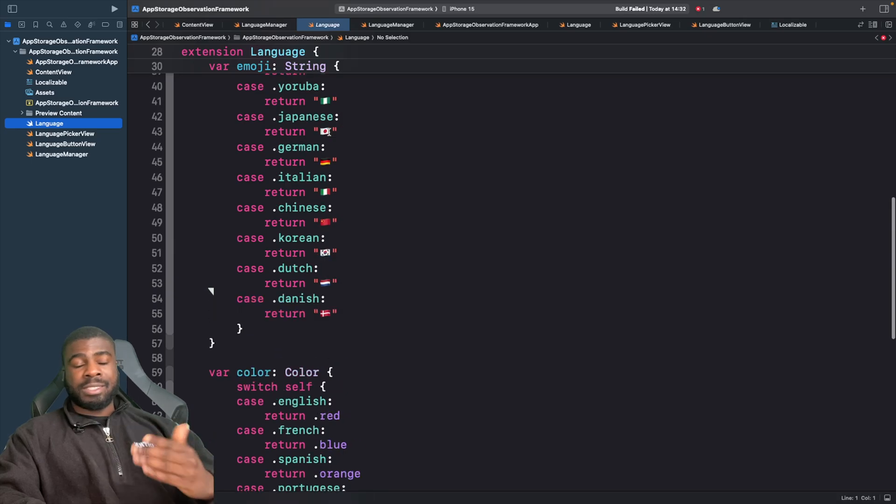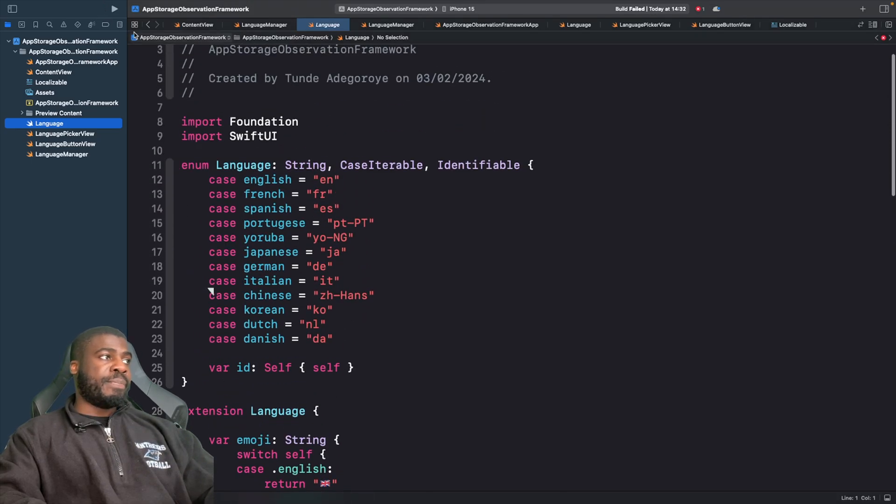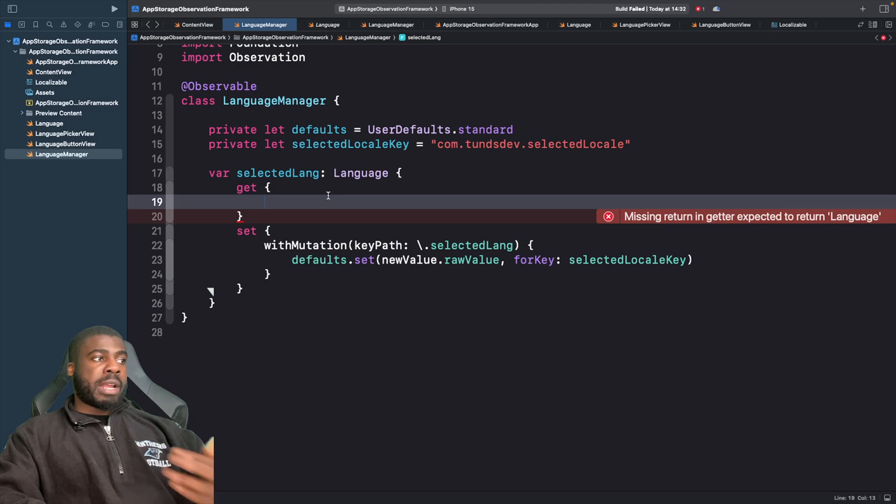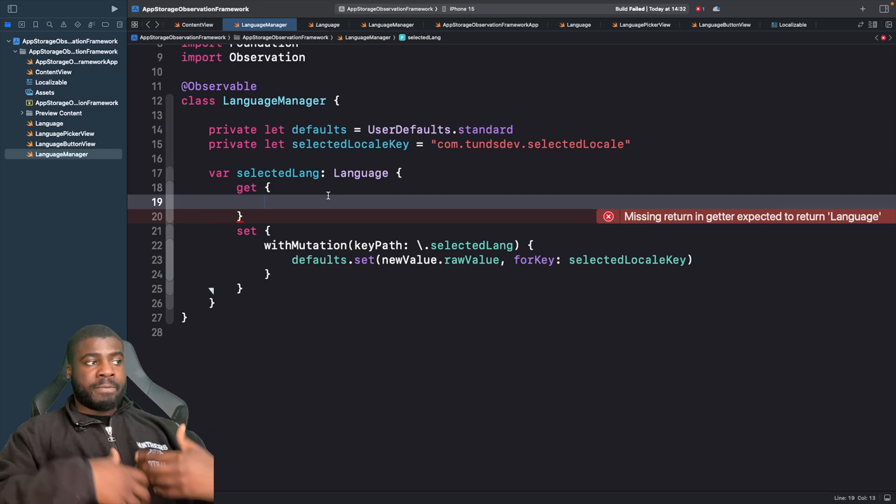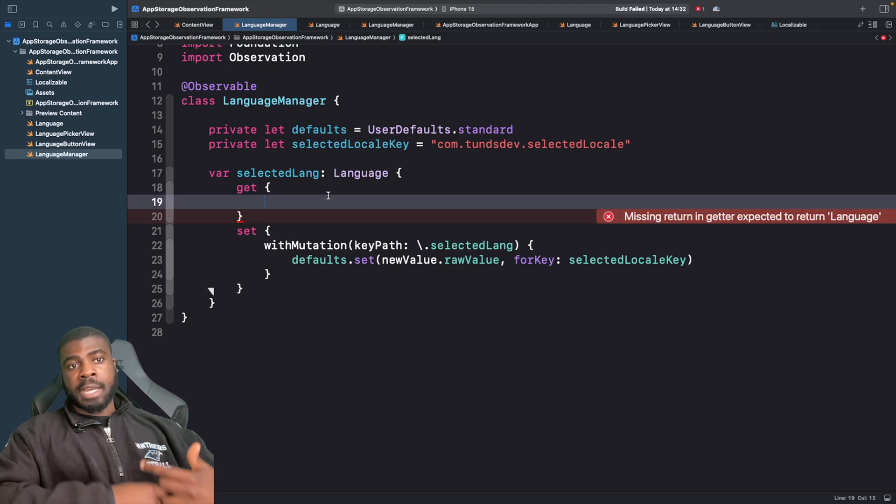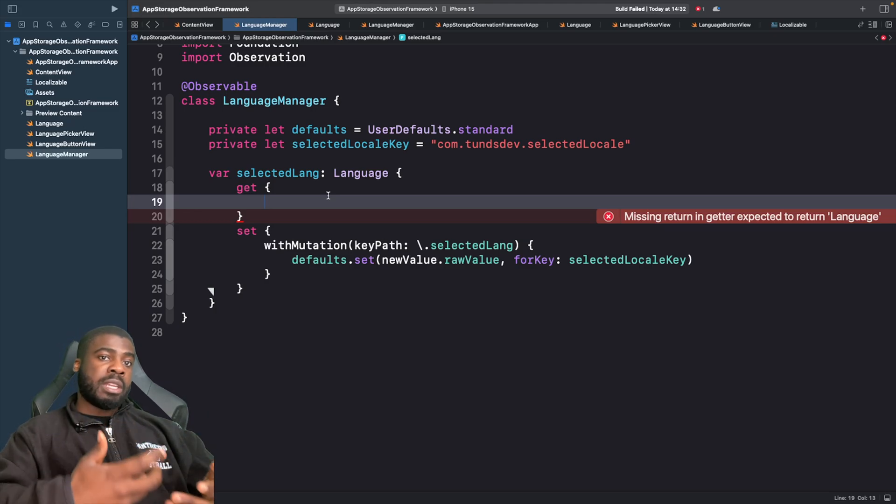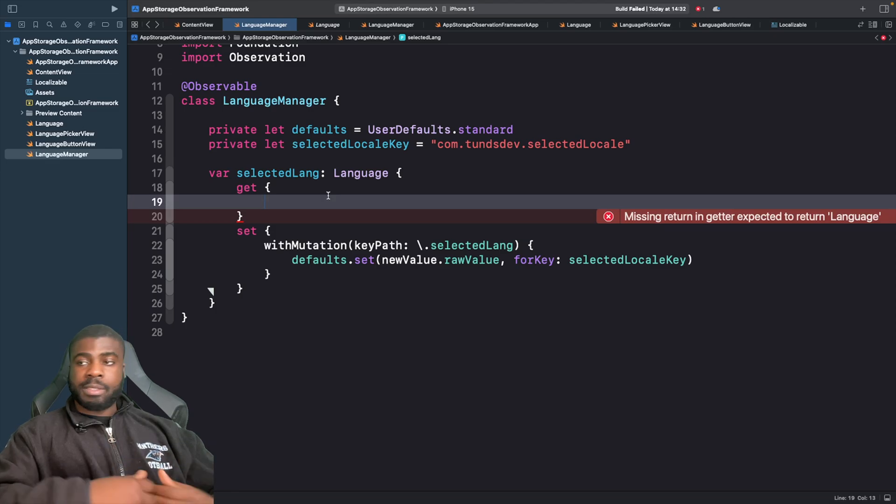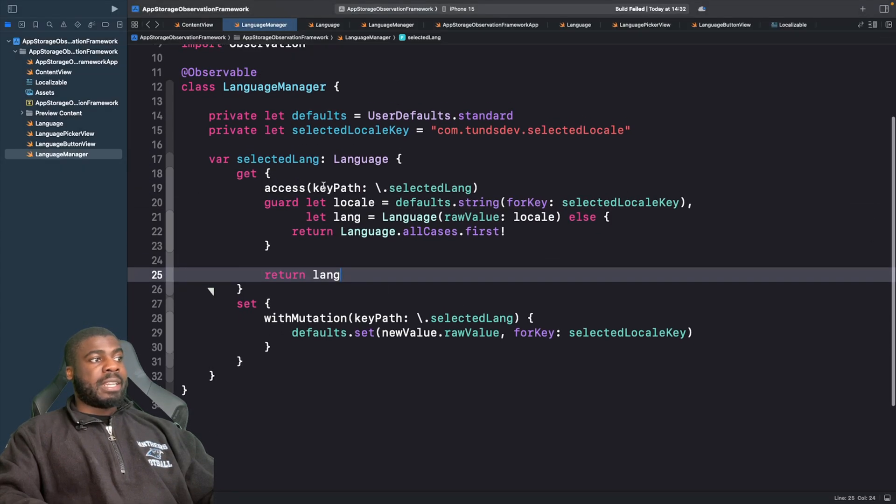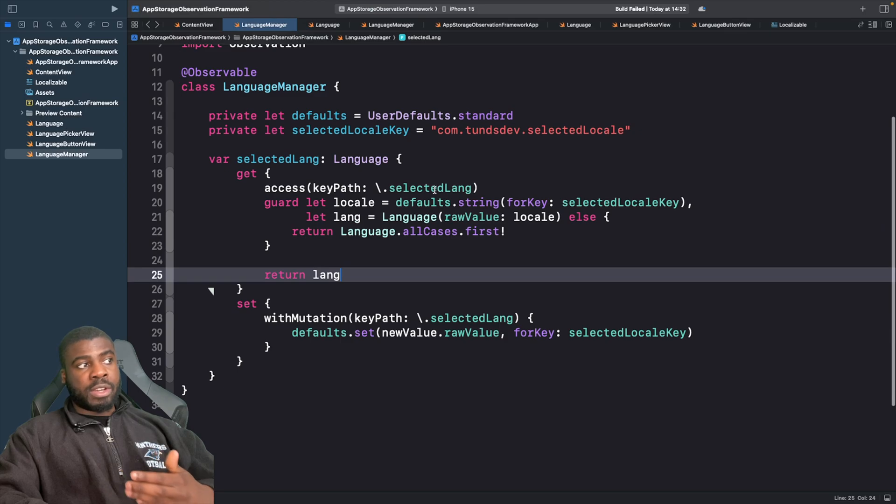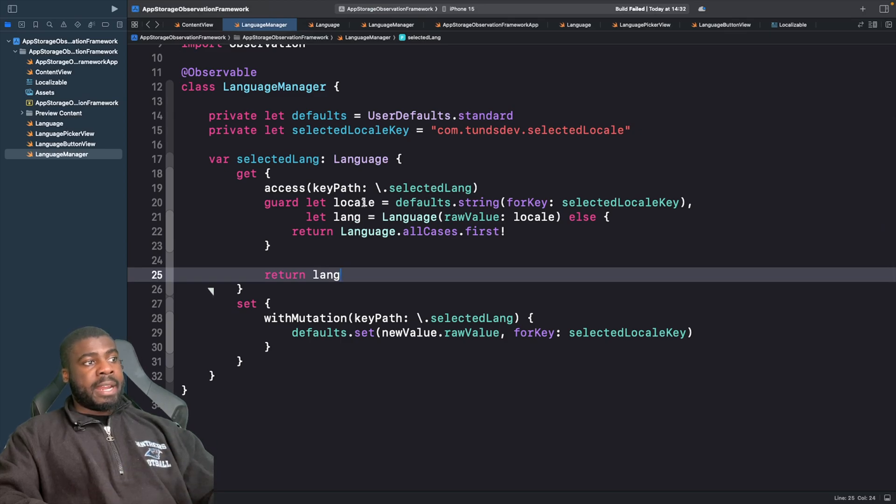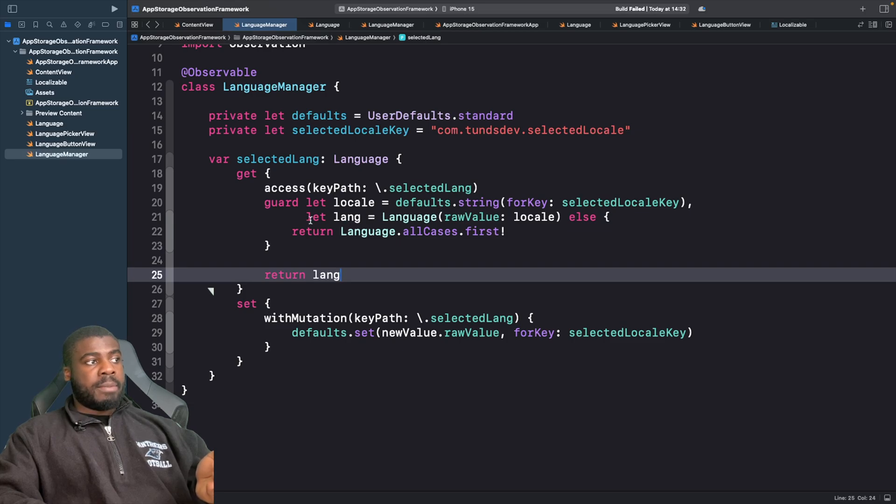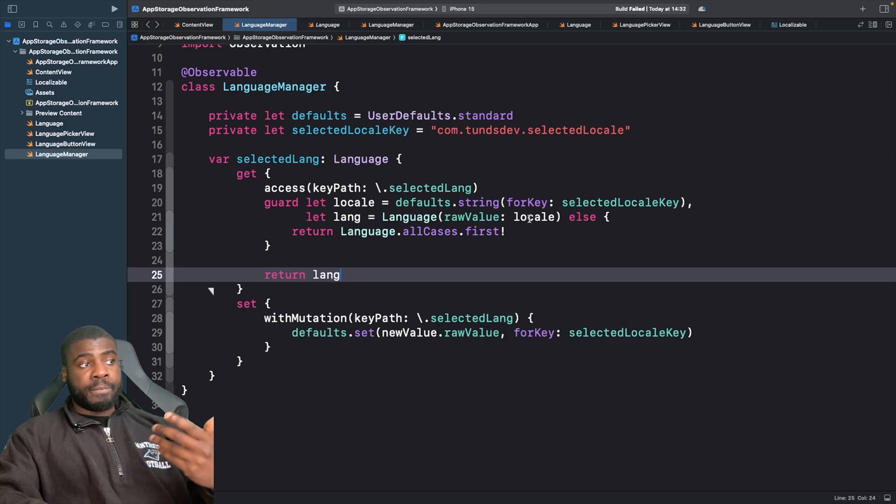Let's go back and within our getter we now want to write code to basically fetch the value from UserDefaults. If there isn't one, provide some kind of default. We're accessing the key path which is on our property, then we're going to get the value from UserDefaults and map that to our enum using the key.